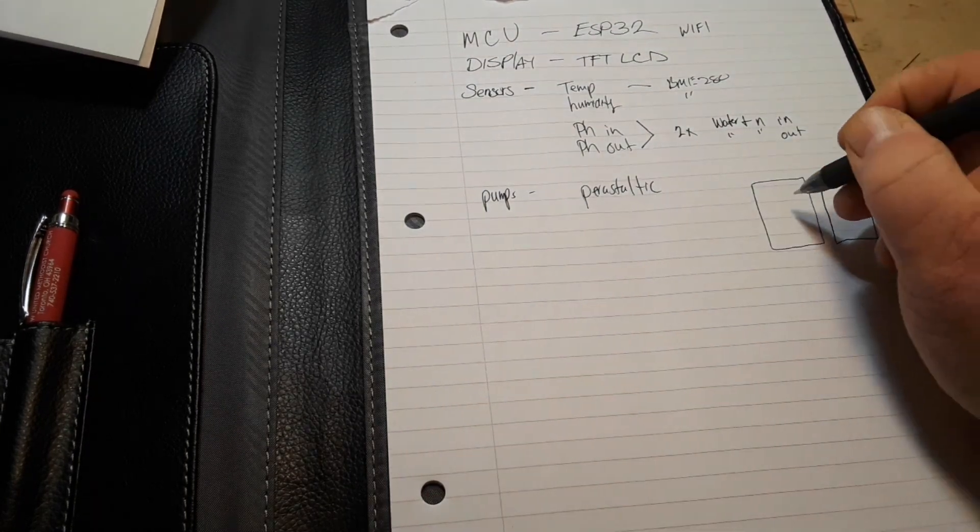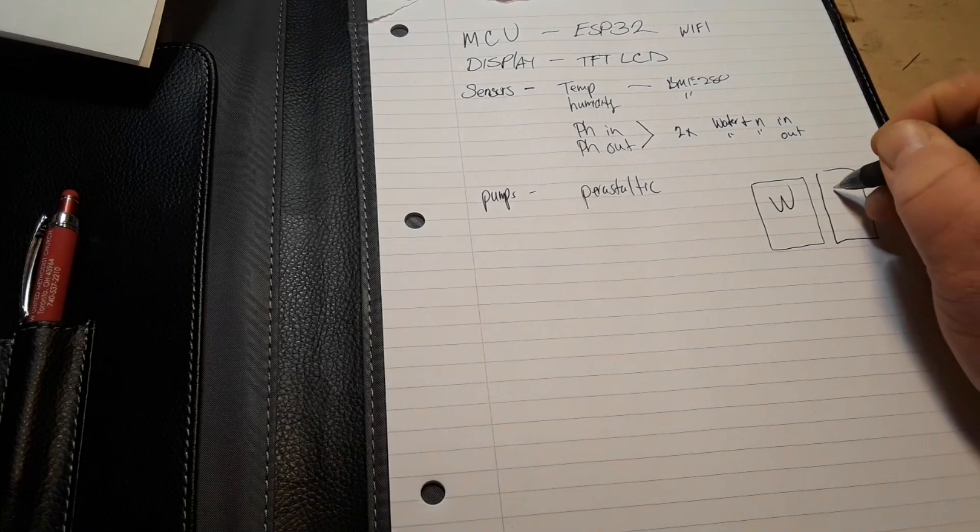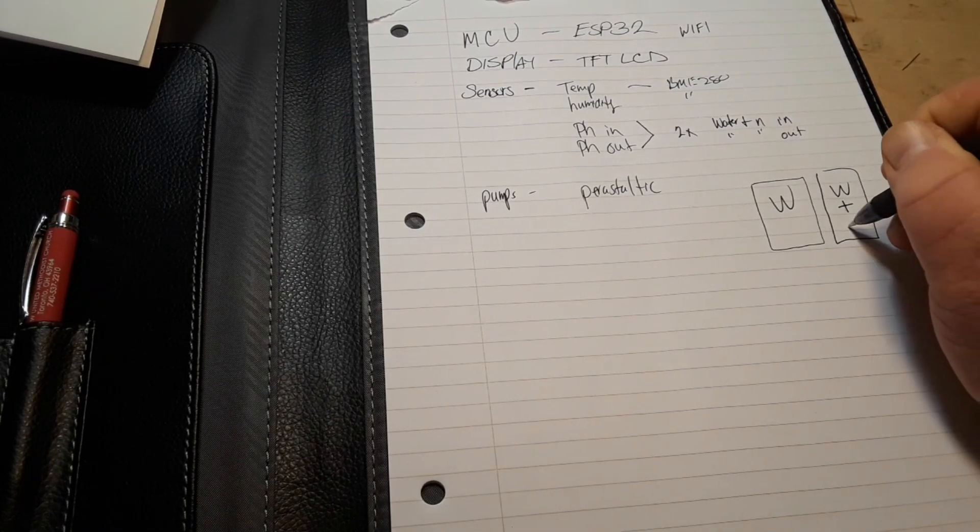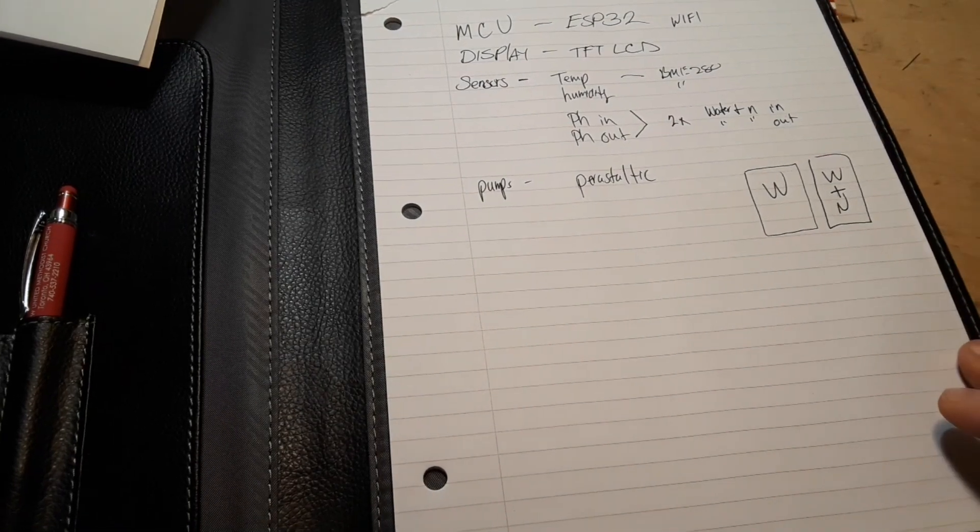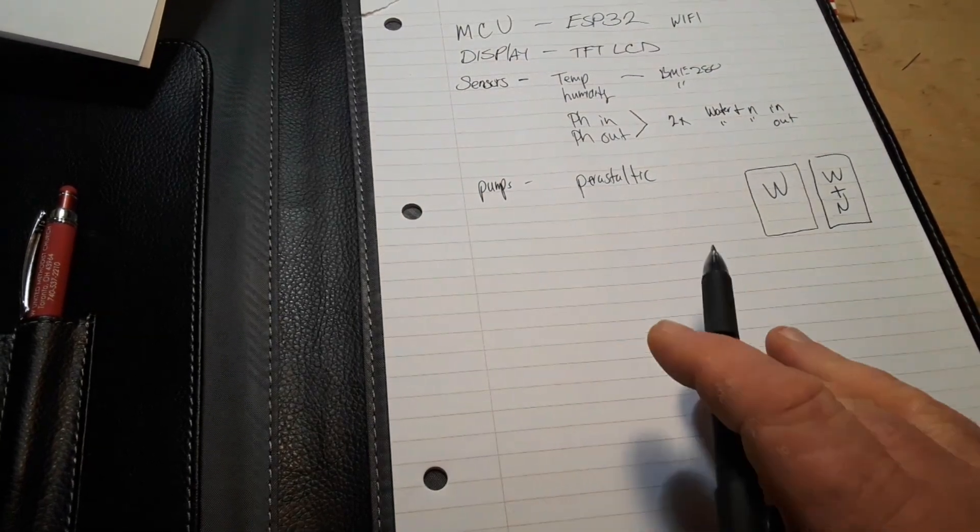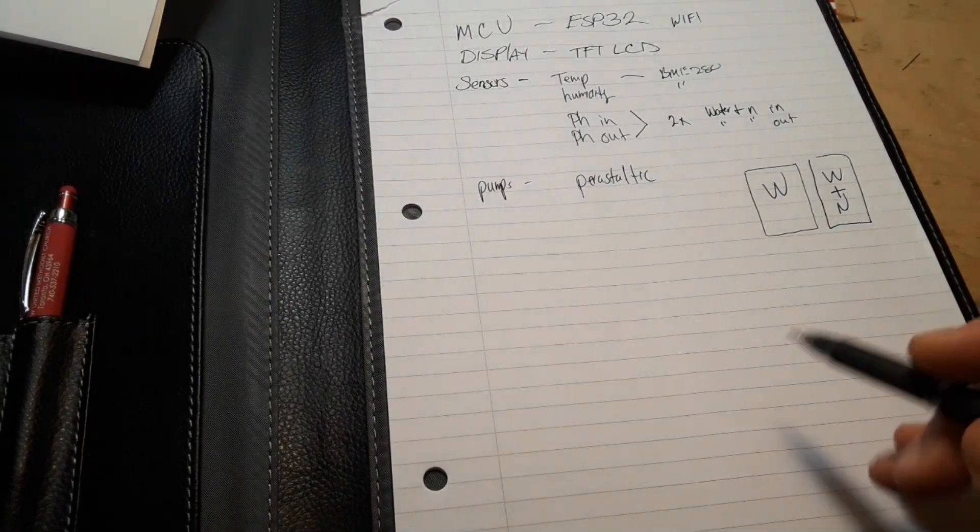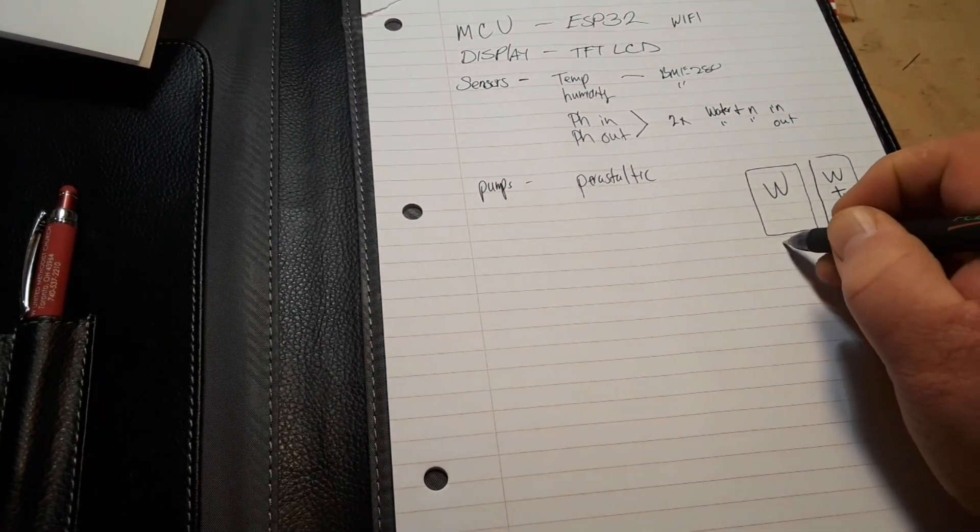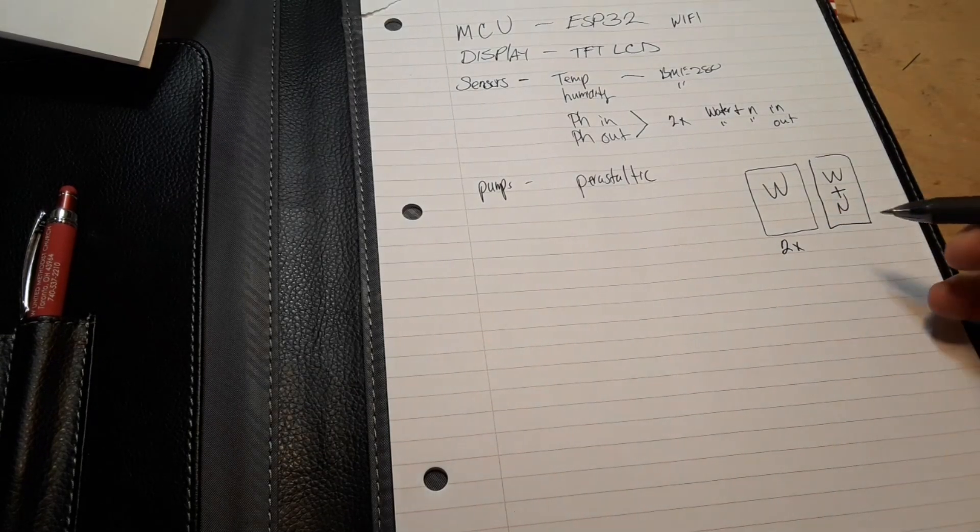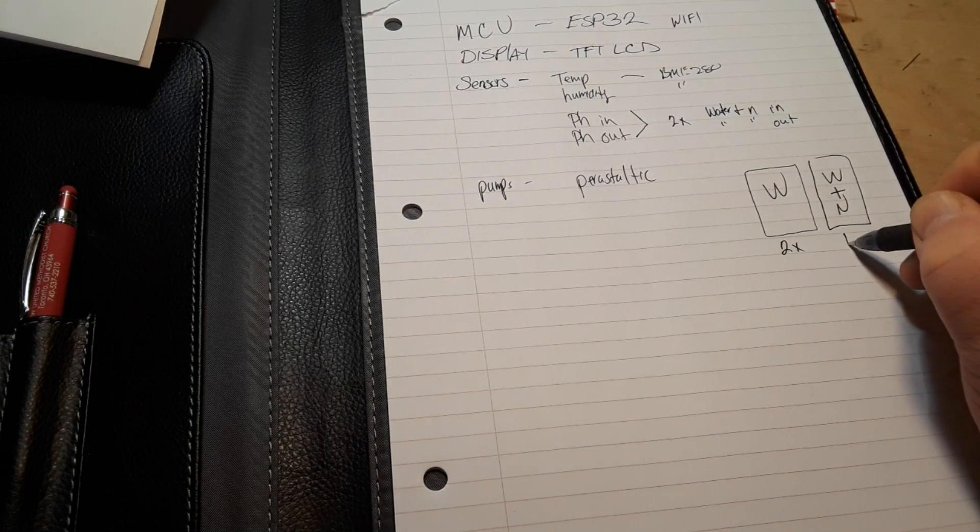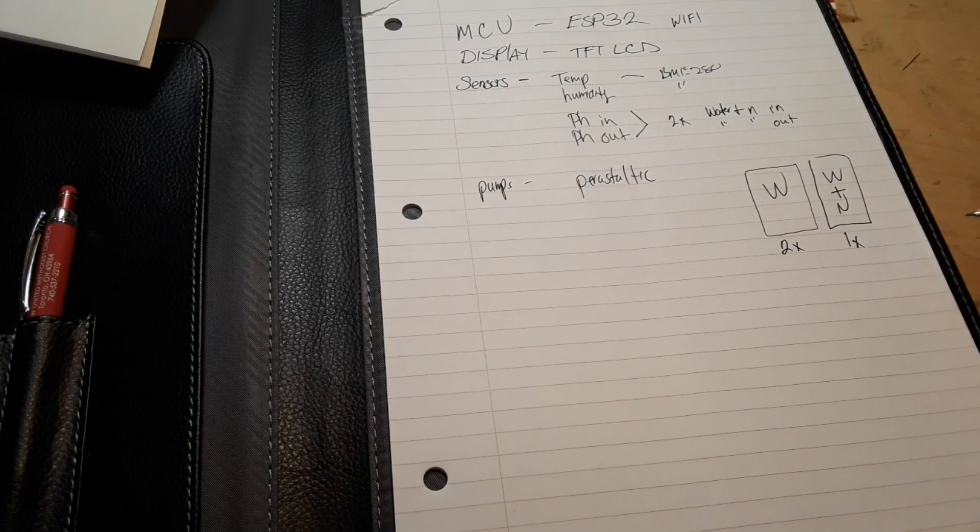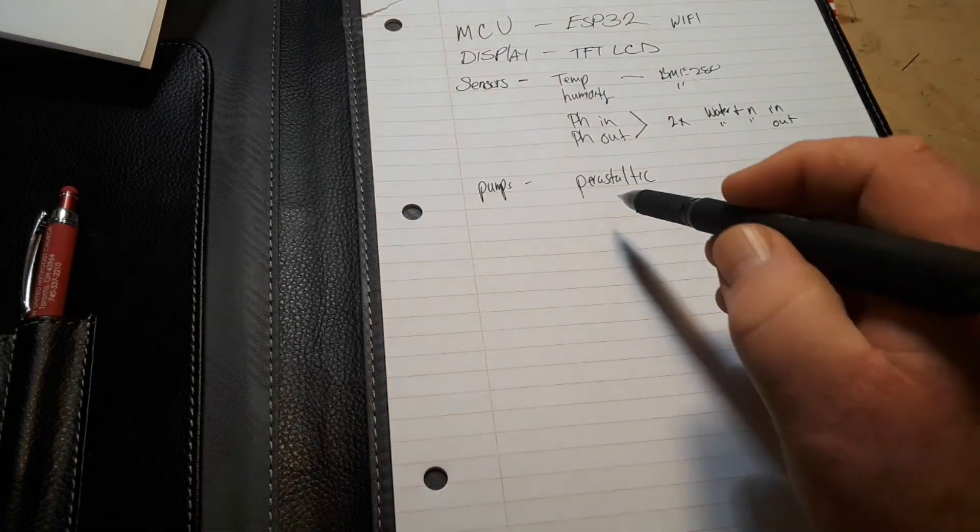Reservoirs we're going to have a water only and then a water plus nutrient because we're going to be using a schedule. So it's going to be two times water and then one time water and nutrient.